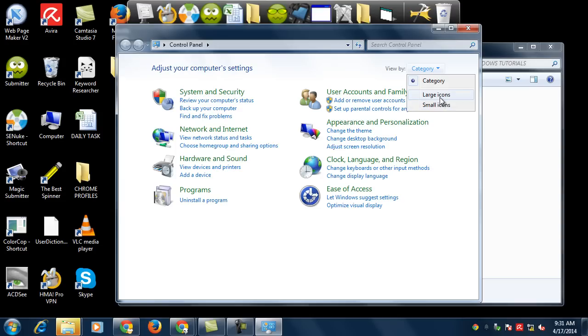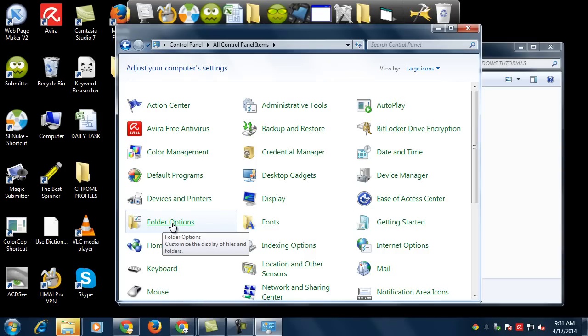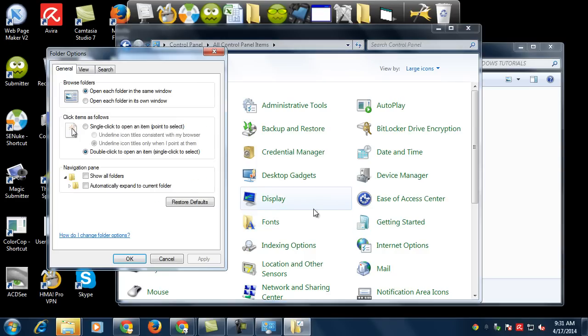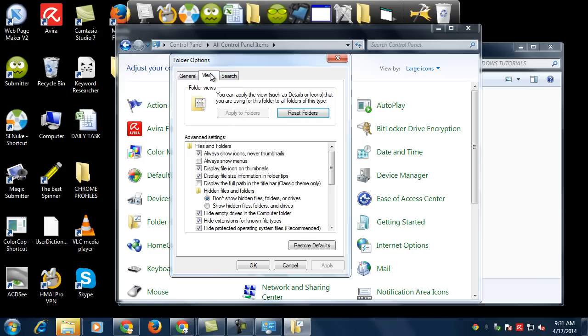From here, select Folder Options. Then go to the View tab, and under the advanced settings, the first item you see is 'Always show icons instead of thumbnails.'